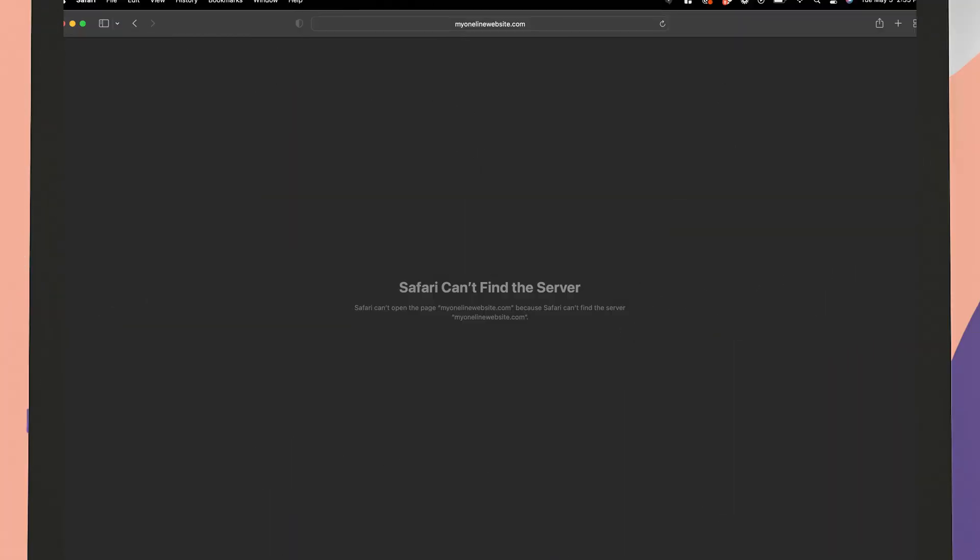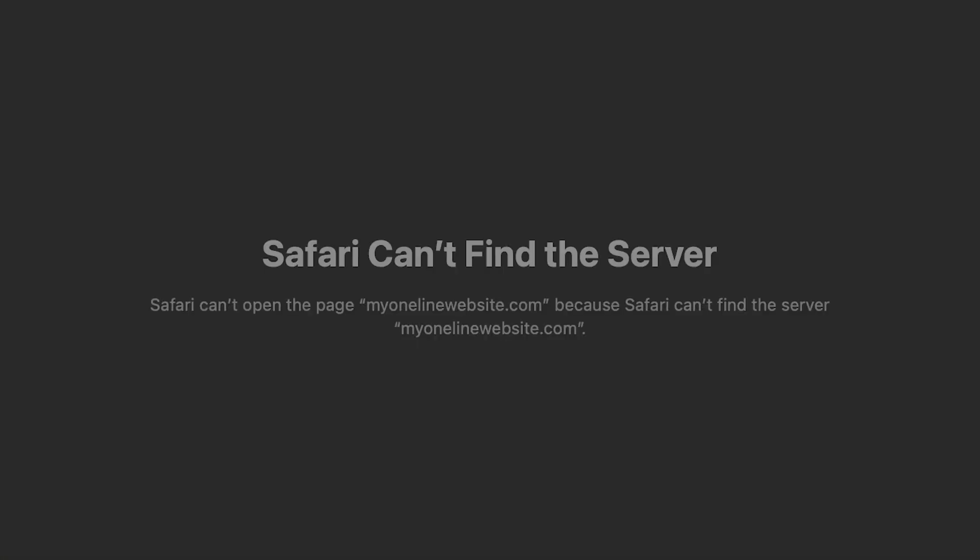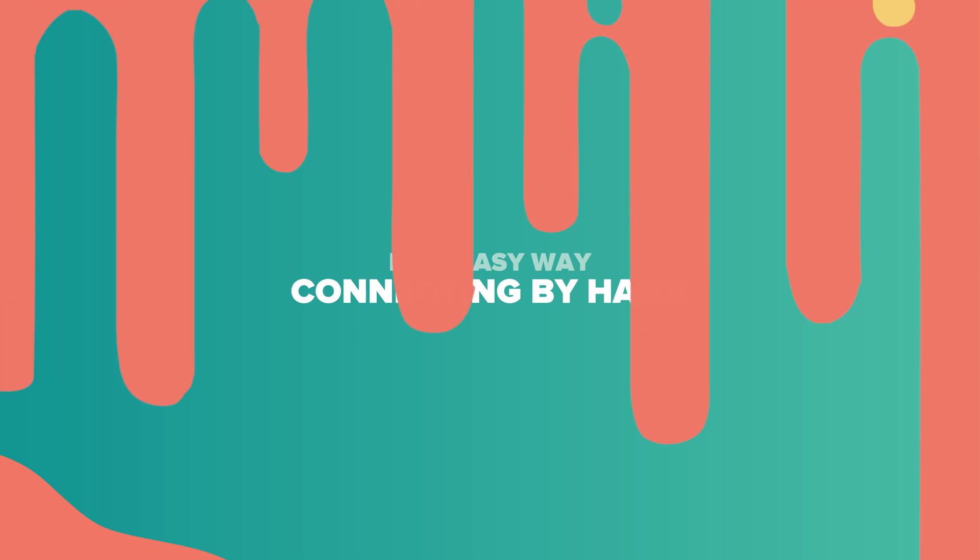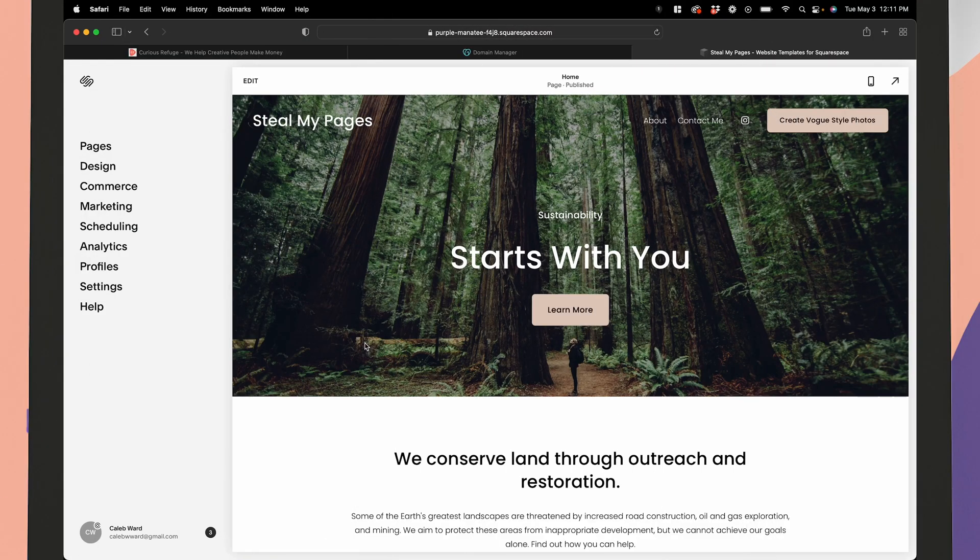So let's say you went through this whole process and it's been 72 hours and things aren't working. Well, don't worry. We have a way to connect your domain by hand as well. It's a little technical, but don't worry, I know you can do it. So here's how to connect it by hand.